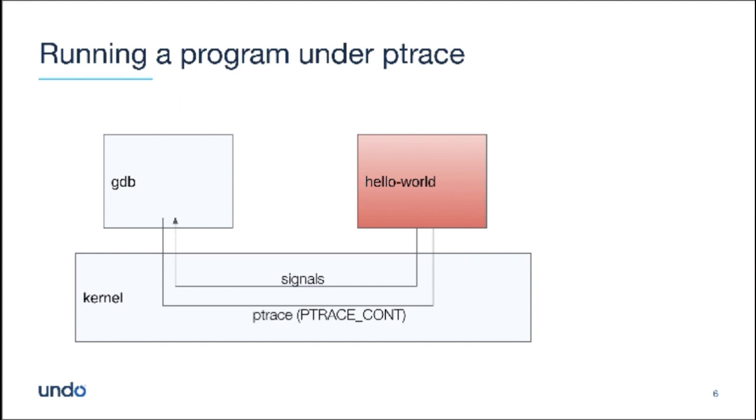So, for example, by default with sig int, when I type control C and then I type continue, it's just going to set the inferior running again and it won't deliver that sig int. And that's usually what you want, right? Because unless you have a signal handler for sig int or you've set it up to ignore sig int, then when the program gets sig int, it's going to terminate. And that's not what you want. When you control C and then continue, you want the program to run some more.